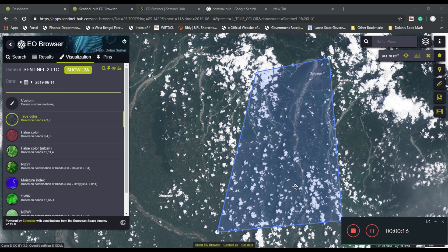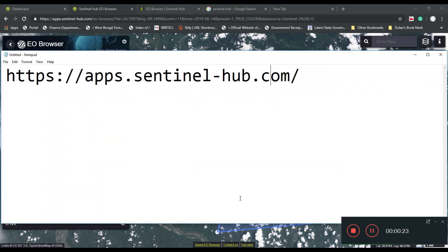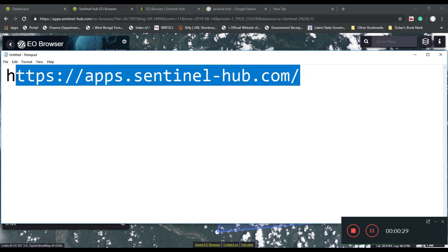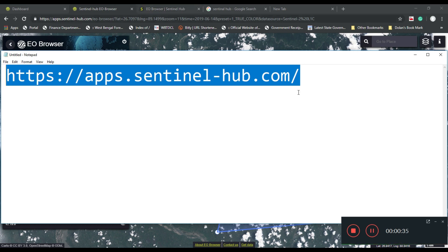There are many websites which provide satellite data, but today we have a website which is apps.sentinel-hub.com. It's an open source website from where you can easily download your satellite data. So without any further ado, let's get started.